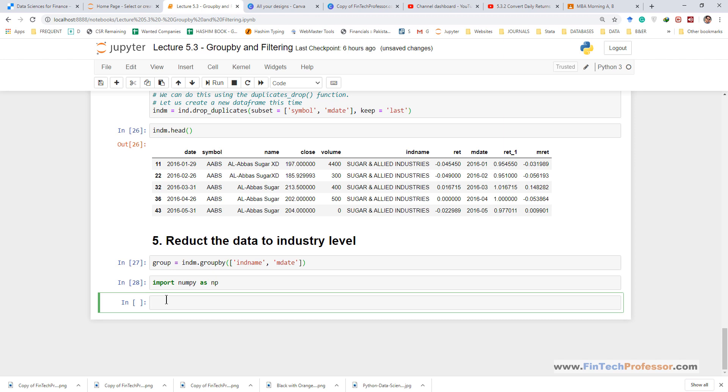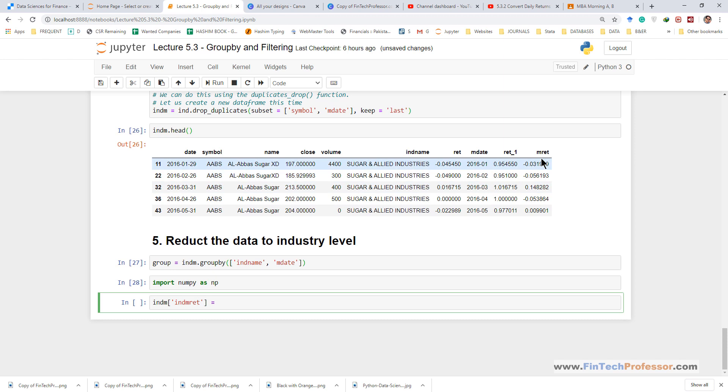So in the industry m data frame we will create a new variable. Let us call it industry m rate, that is industry monthly return. And this variable will be based on the monthly returns of stocks.